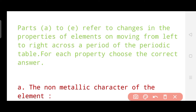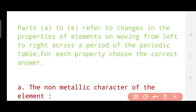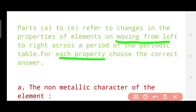Parts a to e refer to changes in the properties of elements on moving from left to right across a period. So we are moving across a period from left to right of the periodic table, and for each property you need to choose the correct answer. Keep in mind that we are moving from left to right — I am telling you now and I won't repeat it in each question. Now let me read the questions.